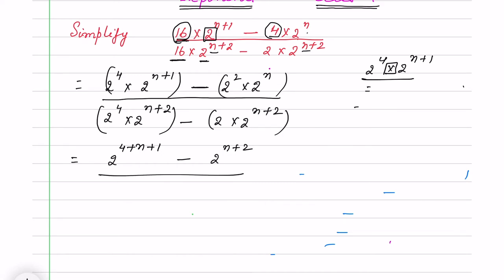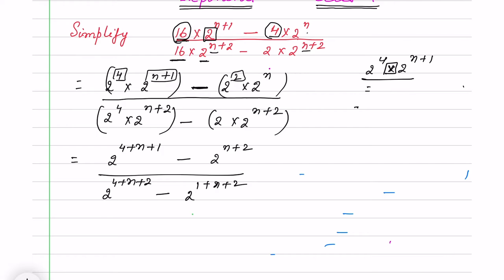Here a subtraction sign is there, so you can't just add all the powers together. Maybe you will think: why am I not adding 4 + n + 1 + 2 + n? Because a minus sign is there, and there is no rule that says the minus sign also subtracts. So I get 2^(4+n+1) minus 2^(1+n+2), which gives 2^(n+5) minus 2^(n+3).